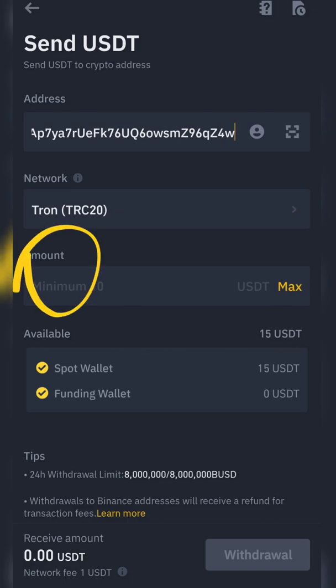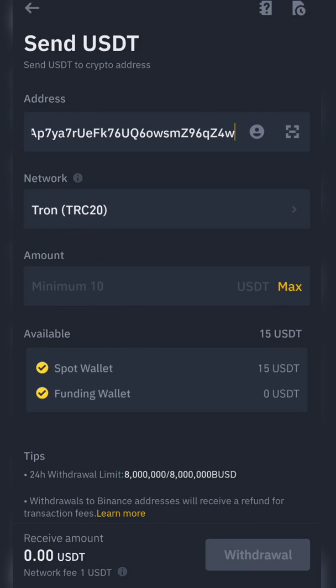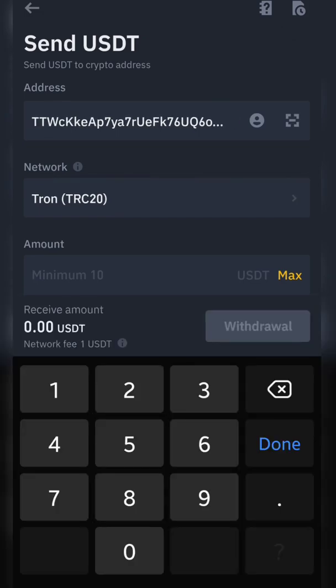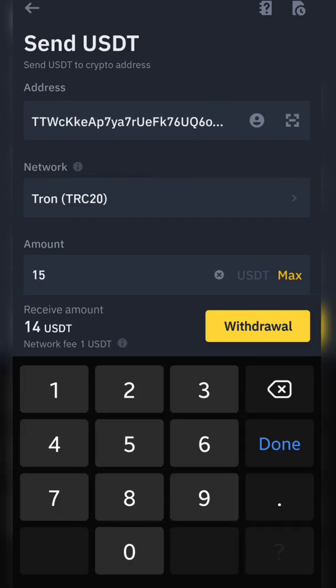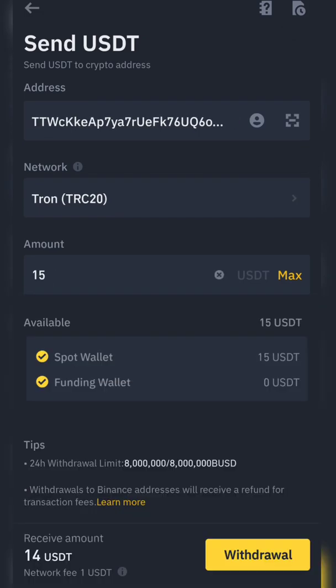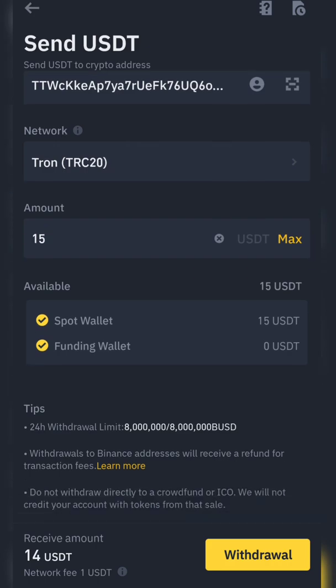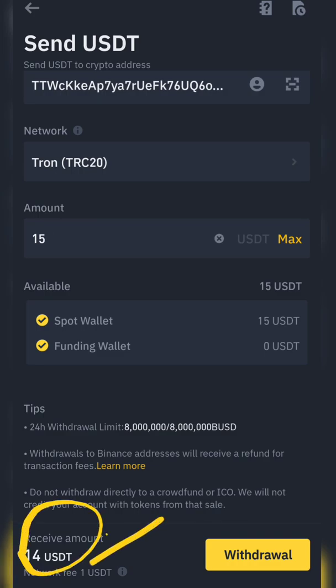Now you just need to enter the amount of USDT you want to transfer. In our case, we will send 15 USDT — just as a sample demo. It's saying you will receive 14 USDT in your OKX wallet, and 1 USDT is the fee.